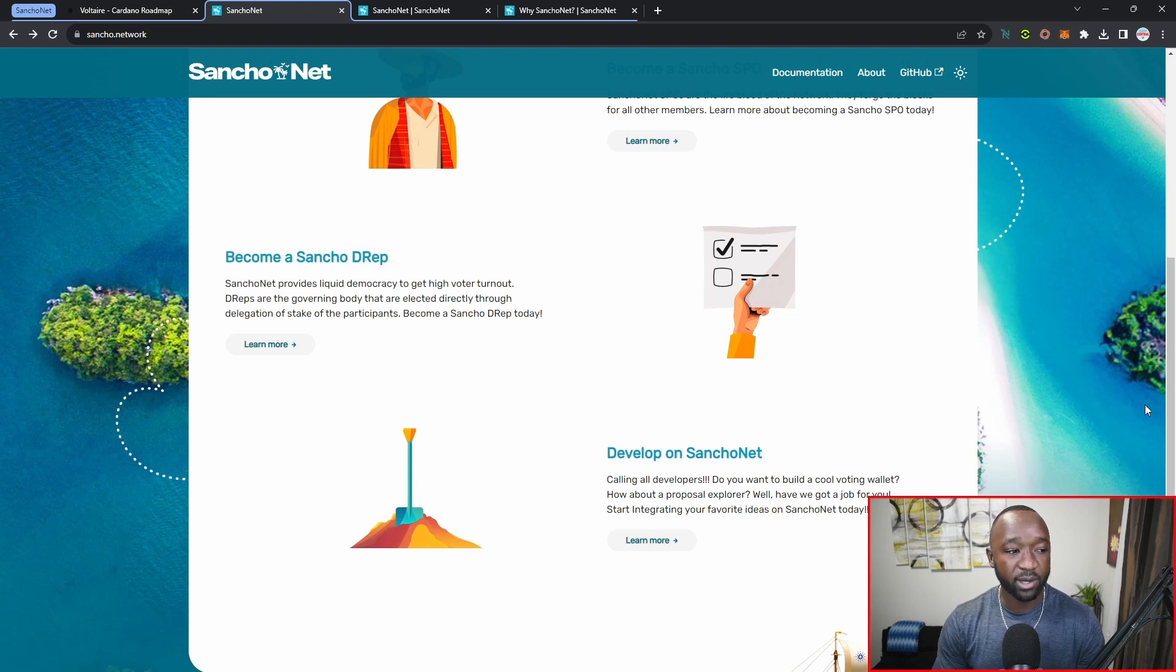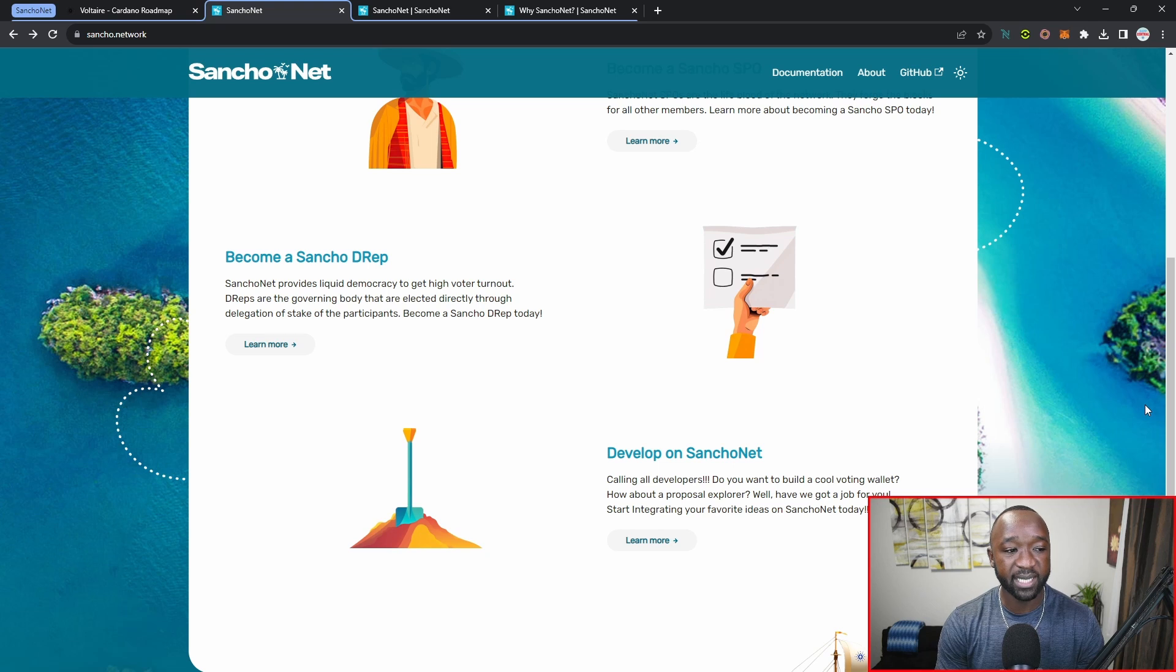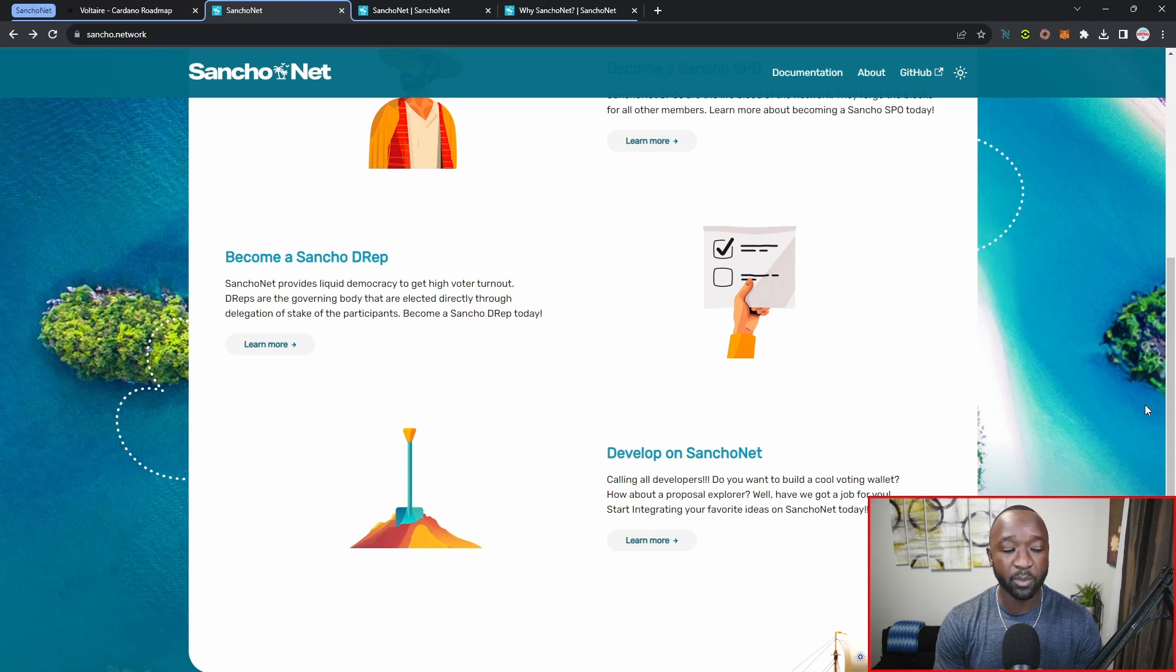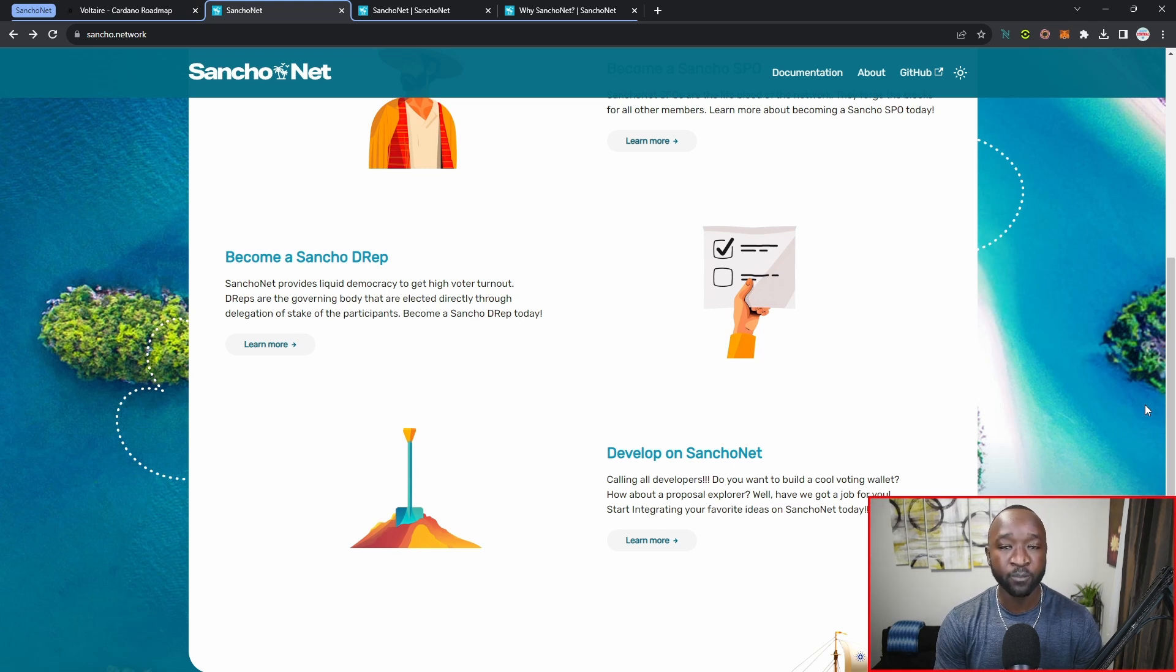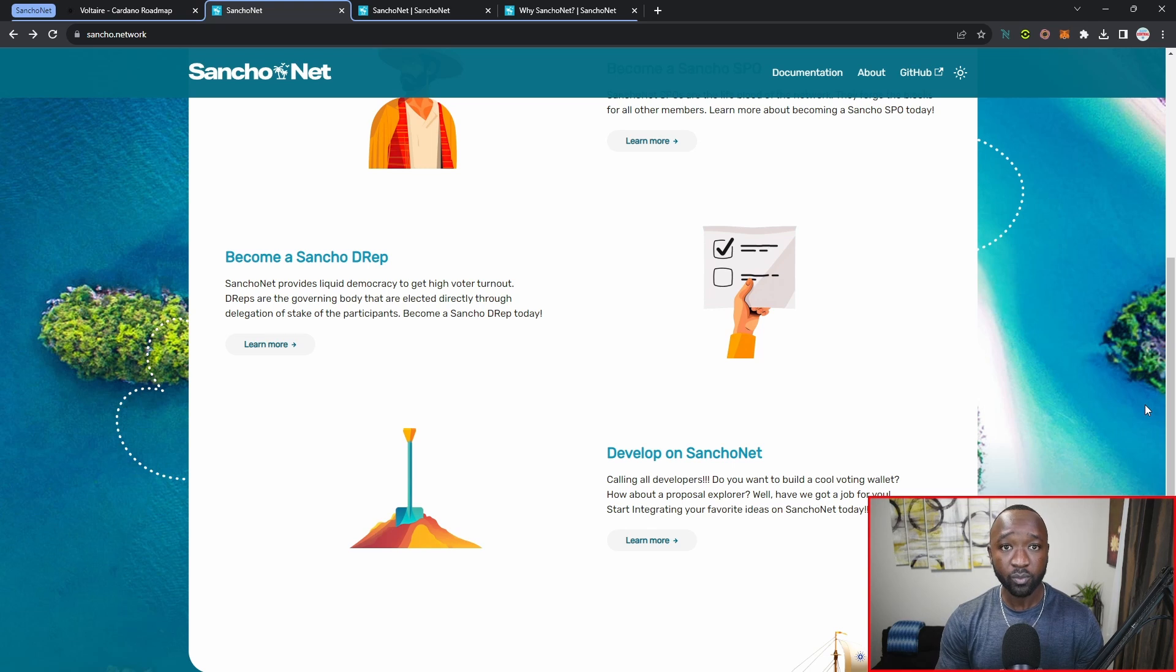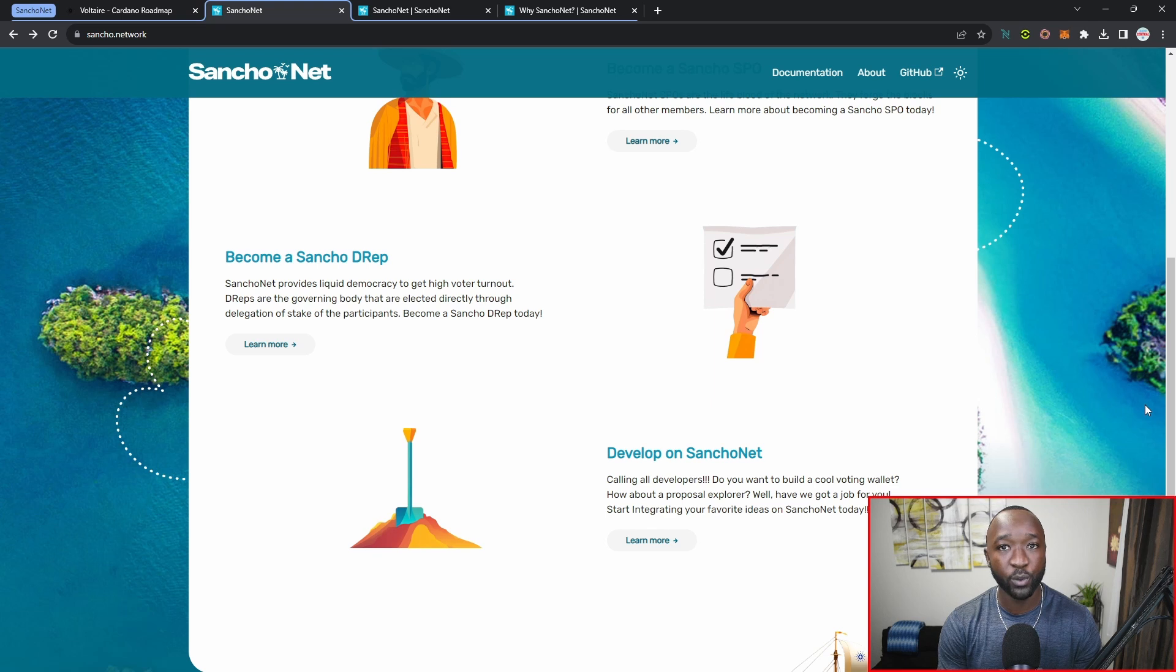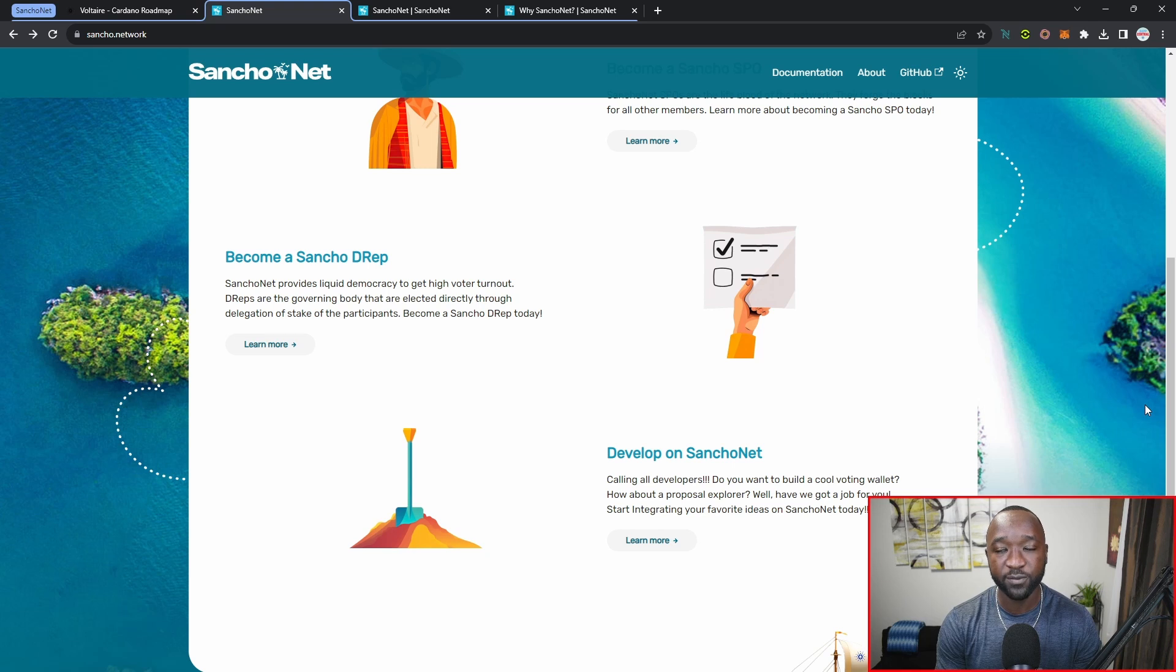Number two, you can become a Sancho DRep. The Sancho test net will provide liquid democracy to get high voter turnout. DReps are going to be the governing body that are elected directly through delegation of stake of the participants. Very similar to how you can vote or delegate to a stake pool in order to make that stake pool more eligible or more likely to mint a block on the network, you can also go ahead and actually delegate your votes over to a DRep, which will actually be in charge of making voting decisions for you moving forward.